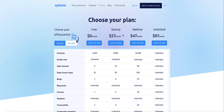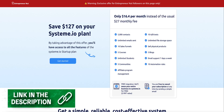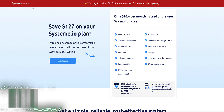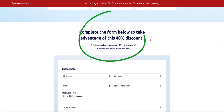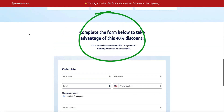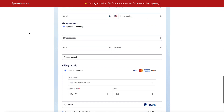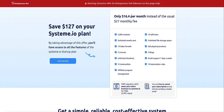On the standard plan you get 10 AB tests across 10 different funnels. The standard plan is $27 a month, or you can save 30% paying annually. However, I have a unique link in the description that gives subscribers 40% off the standard plan — bringing your monthly cost down to $16.40 instead of $27, saving you $127 a year. It's a no-brainer if you want to use Systeme.